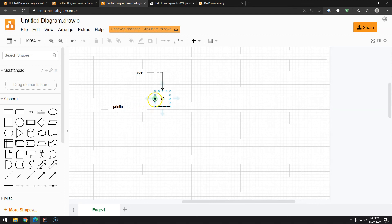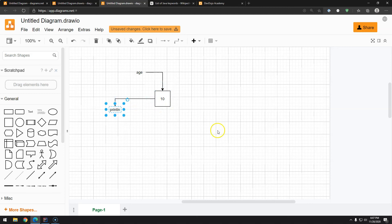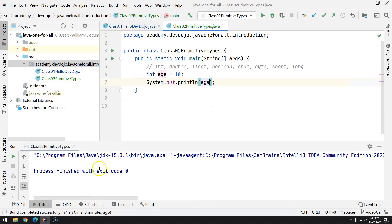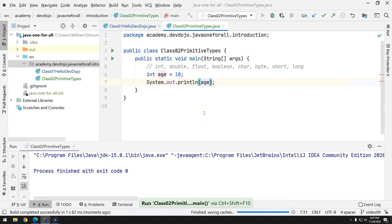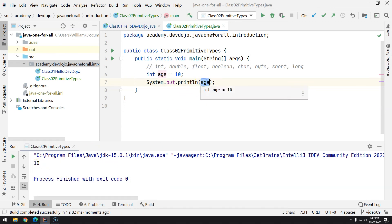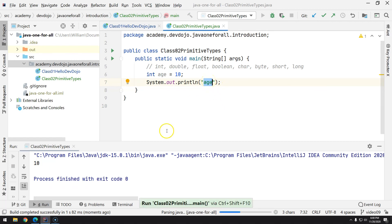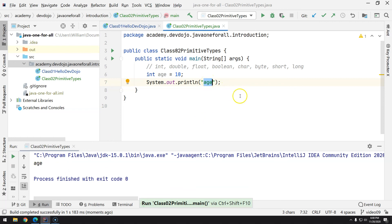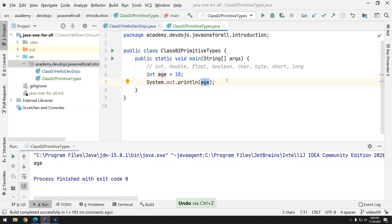So what does that mean? That means that you can get any value that is inside your memory and you can print in the console. Ctrl Shift F10, and we have the value 10 displayed. If I put this between double quotes, you will see age instead of the value.